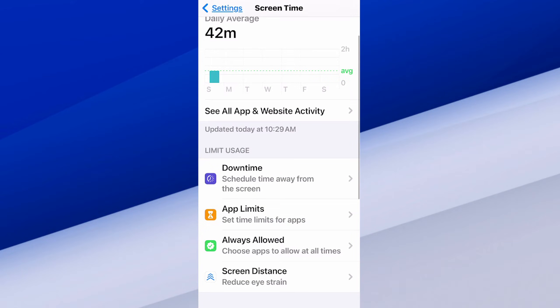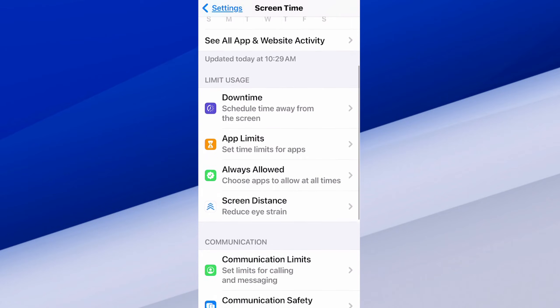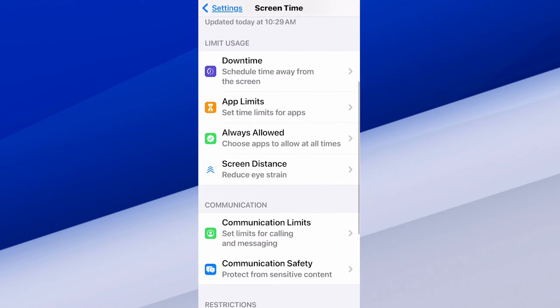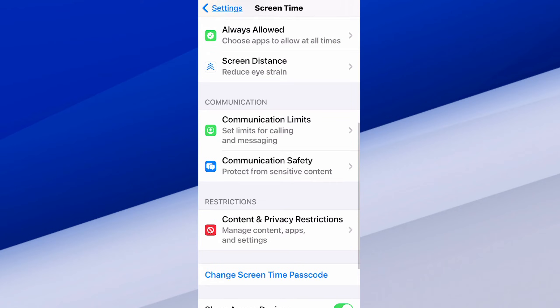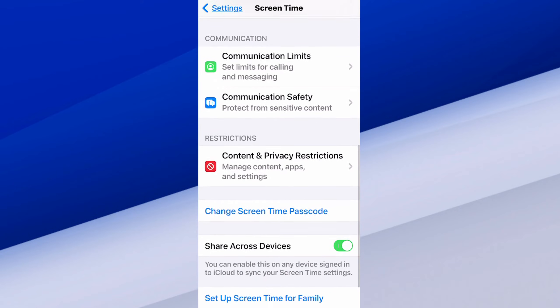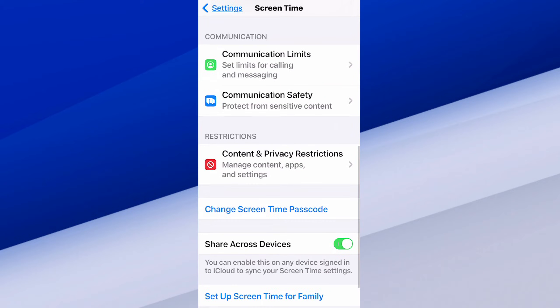And you can see how much screen time you've been using. I've used my iPhone for about 42 minutes today. Let's scroll on down under here, and we are looking for Restrictions.